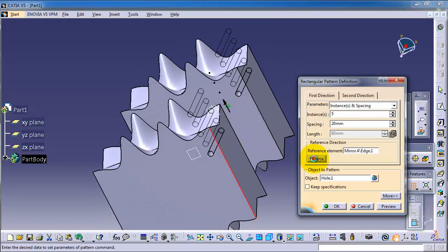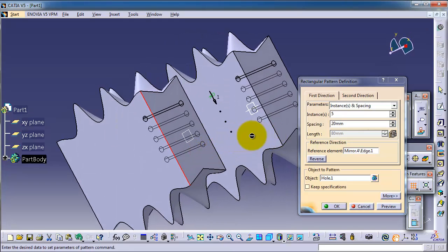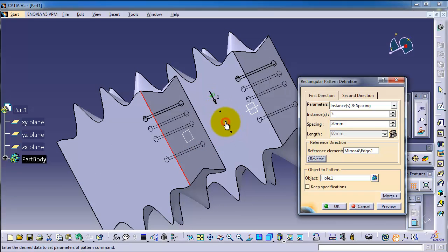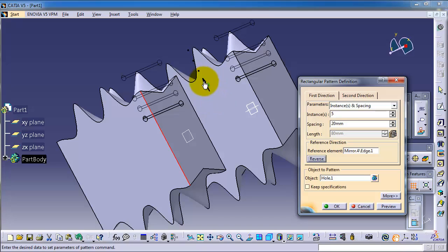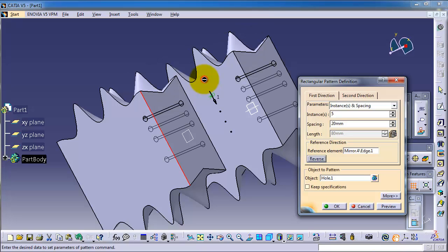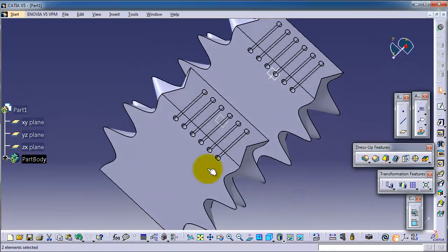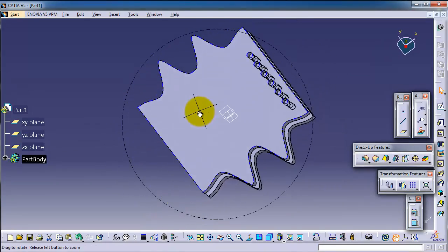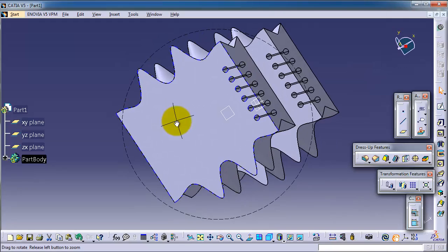It's easier to use this reverse option. If you want the pattern to skip instances, as you can notice there are some points here — if you click on a point, you are going to skip that instance in the pattern. Now you can set options for one more direction. So we created six holes using this rectangular pattern.